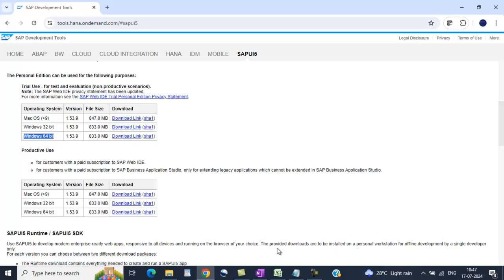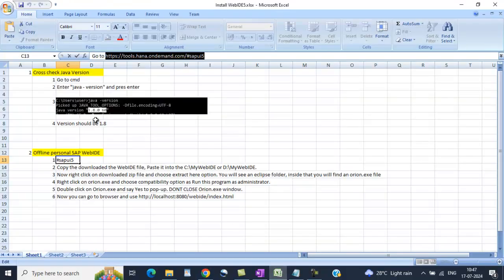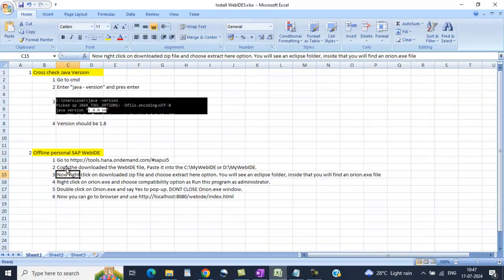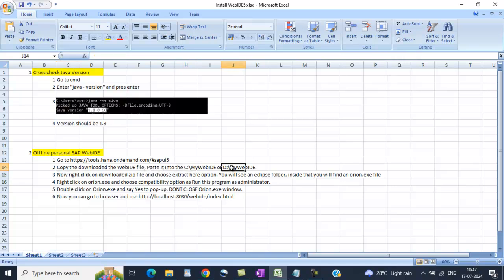Once you download it, copy into Web IDE and paste into C or D folder and right click on the downloaded zip file and choose extract here option. You will see an Eclipse folder. Inside you will find an orion.exe file.